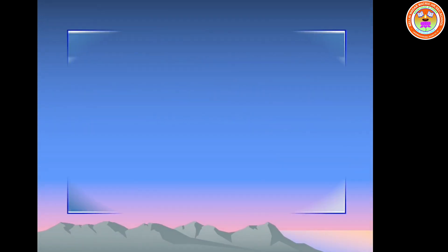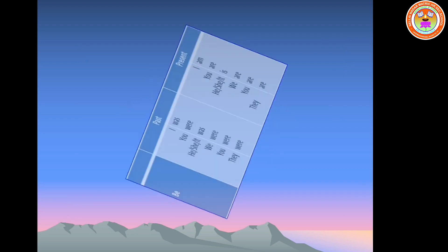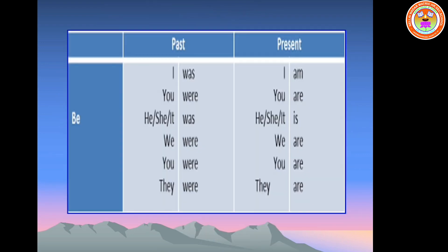Dear children, just a quick view of be verb. Am, is, are, was, were are the forms of be verb. Am is used with the pronoun I. Is and was are used with the singular subject or singular pronoun.